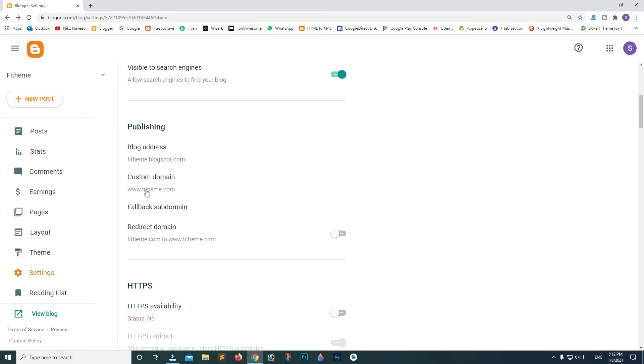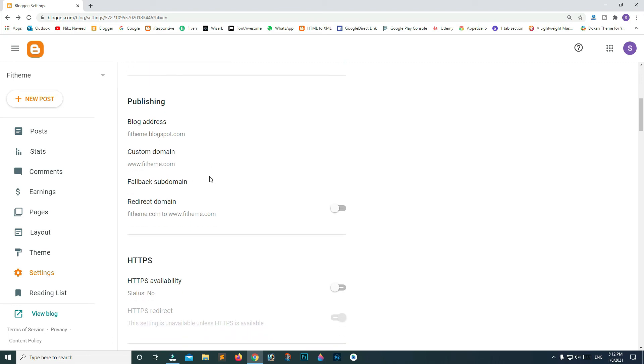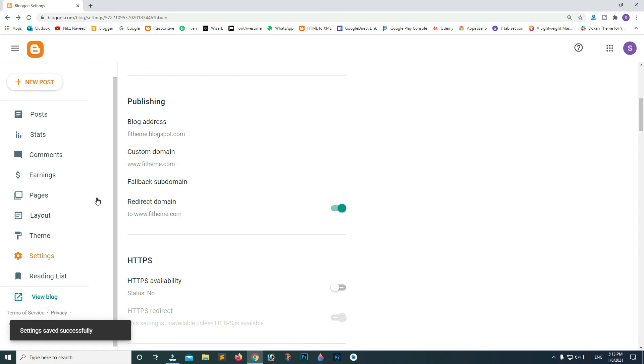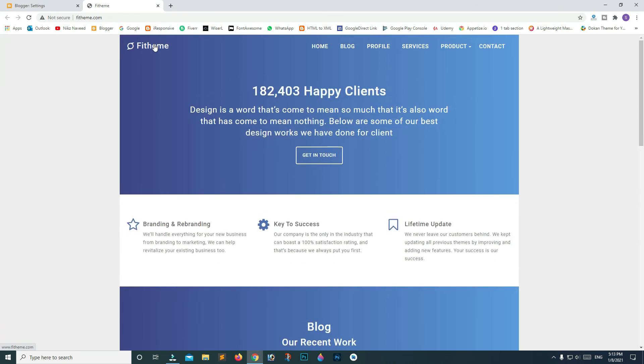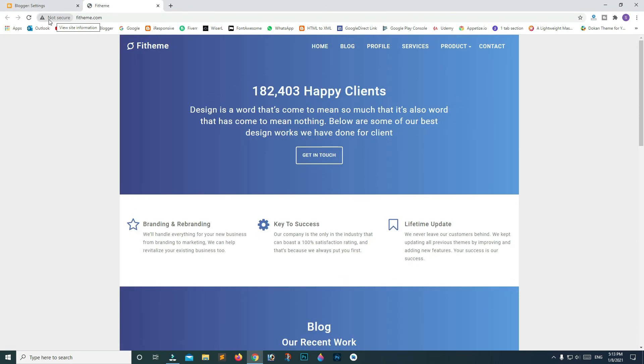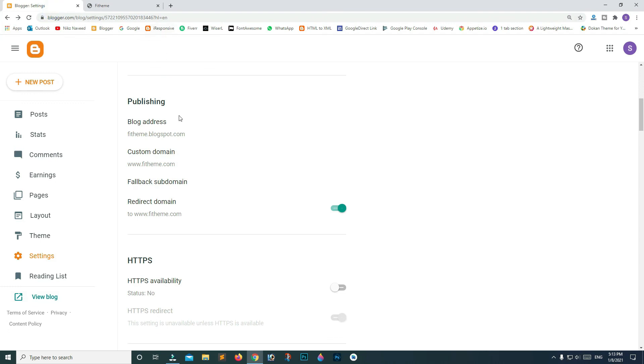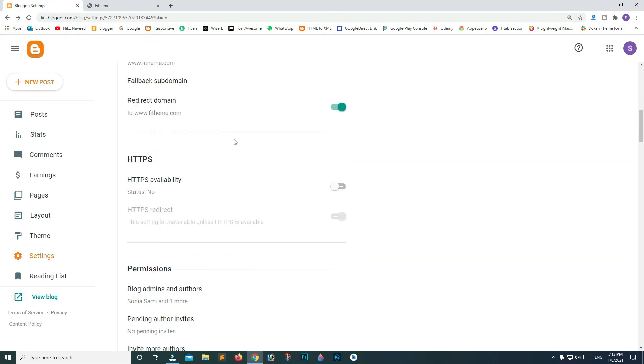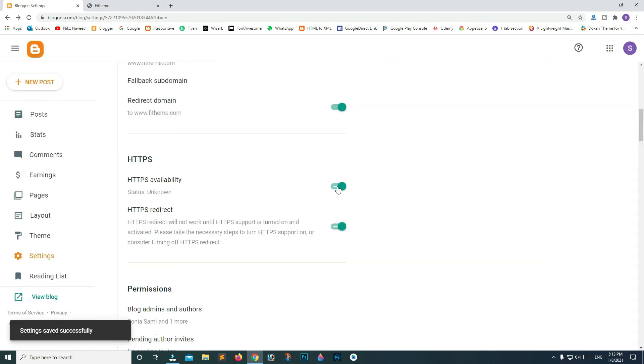It's saved now. Scroll down and turn on the redirection toggle, then click View Blog. It's working now but says Not Secure. To turn on HTTPS, go back to Settings and turn on the HTTPS toggle. Both toggles should be on. The status shows Unknown, then Status Pending - availability is being processed. We'll have to wait 5 to 10 minutes.